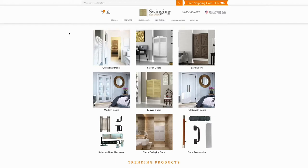Welcome to Swinging Cafe Doors, where we specialize in custom-made swinging doors. We offer a large selection of interior swinging doors called saloon doors or cafe doors. This video will cover how to order custom doors. Because this example is done using a desktop computer, your view may vary slightly.